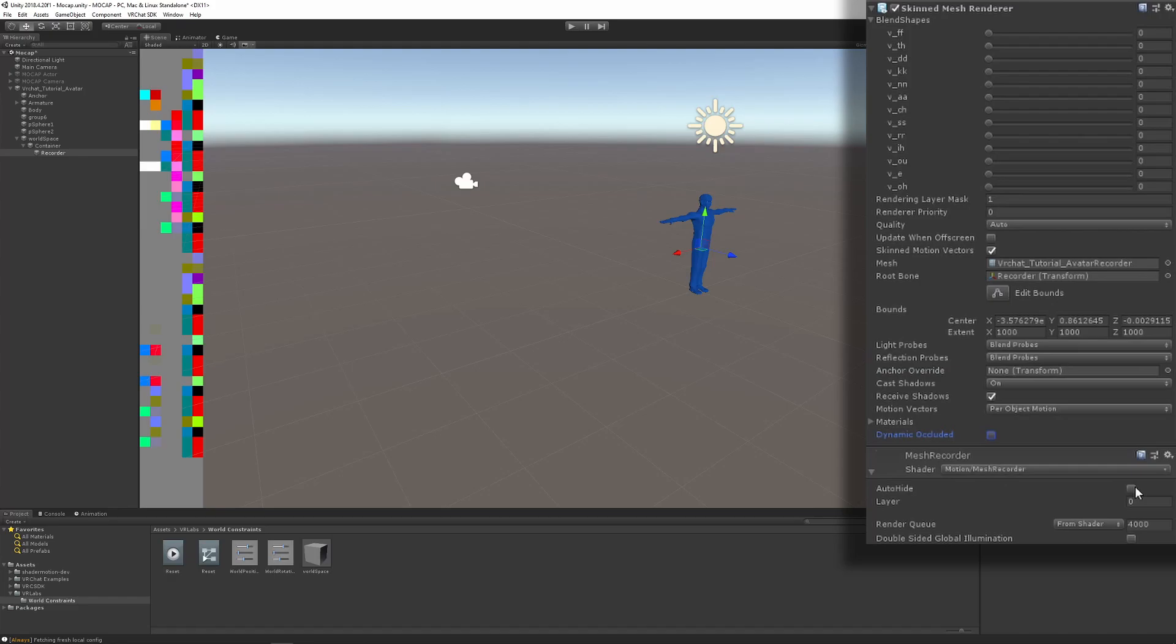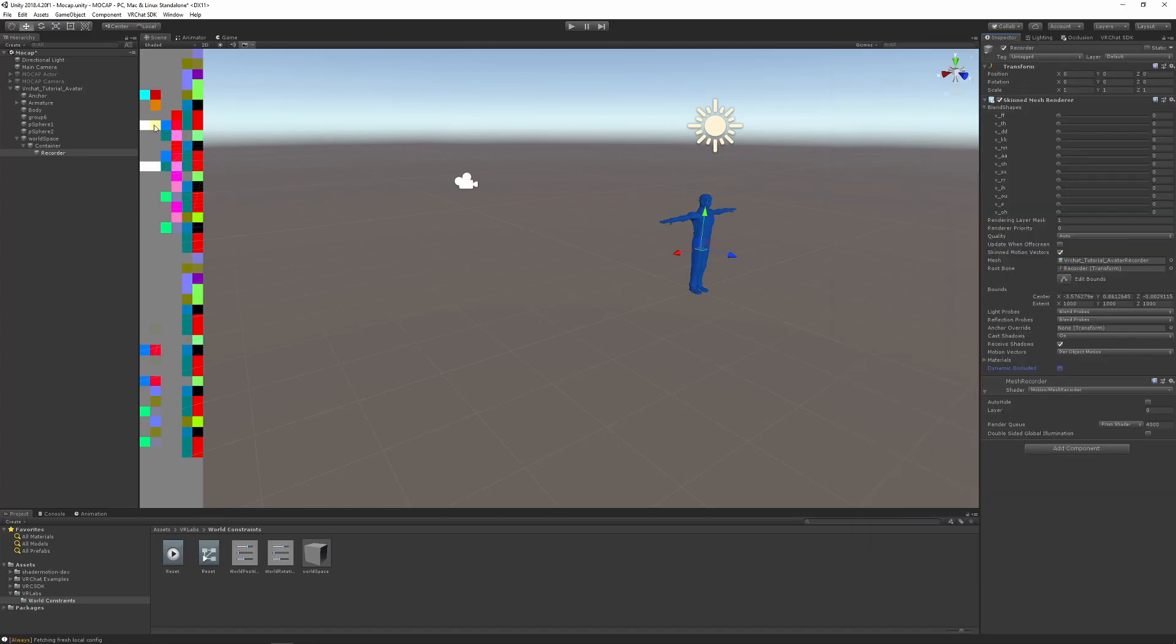VRChat might also have fixed the LVR lip sync which will enable people to use audio files to make NPCs talk in the future. But as it is, this is all you need to do. You can also upload the mocap camera actor through the SDK as it is, and then we can move on to the recording requirements.